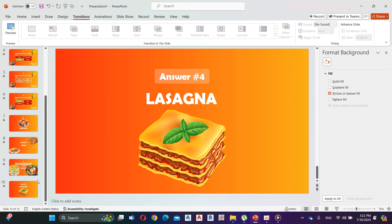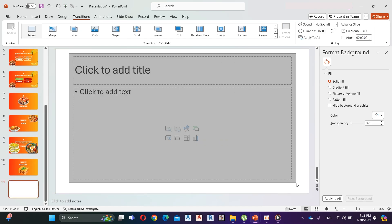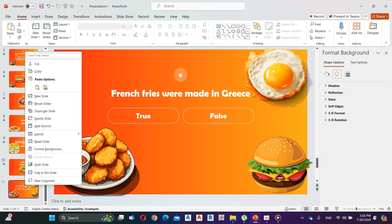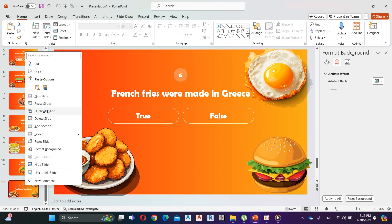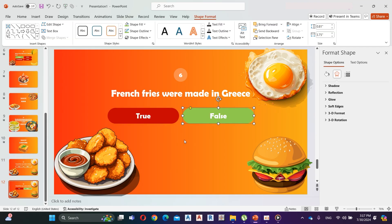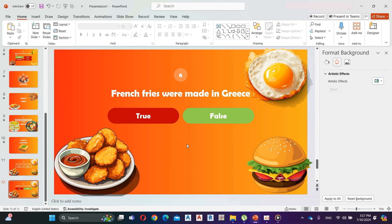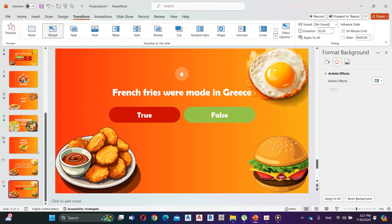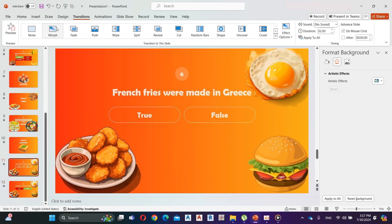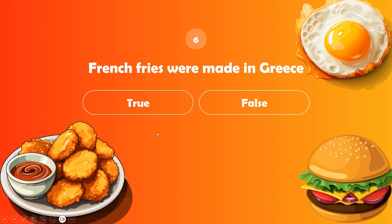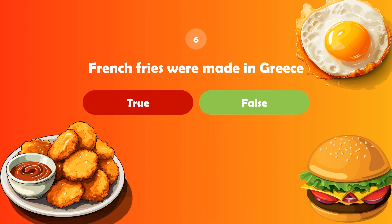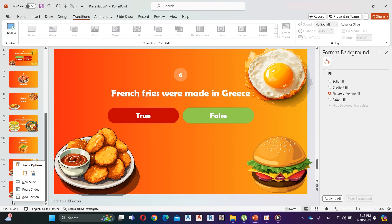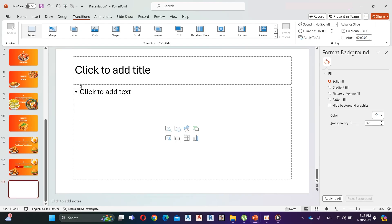Now I add my last question. This procedure is the same as questions one and two. Now everything is done — I add my last slide.